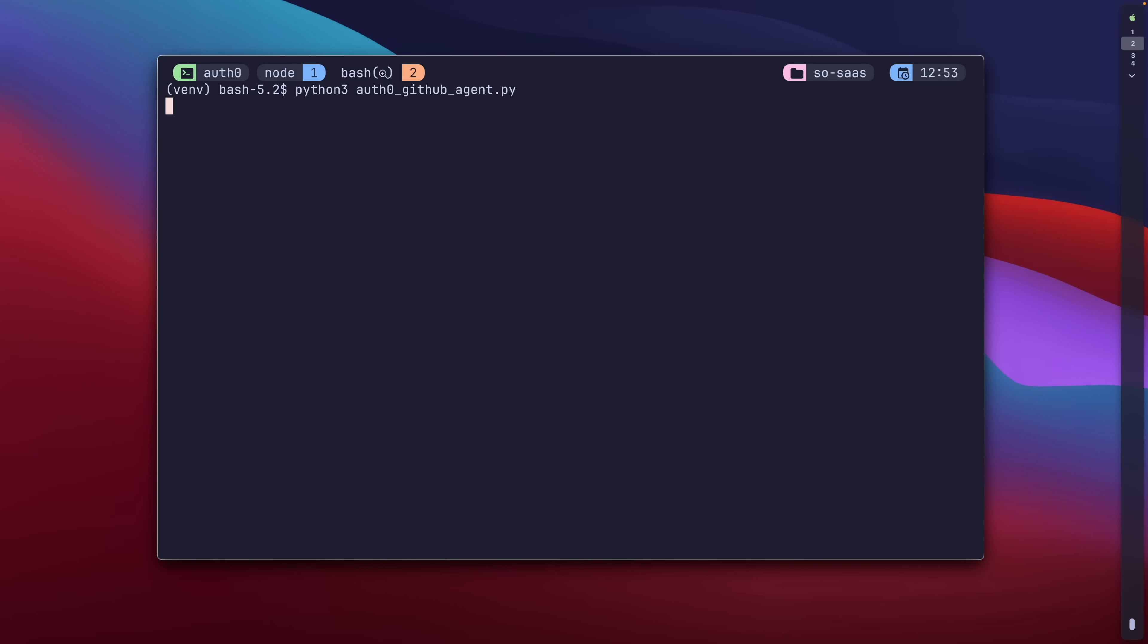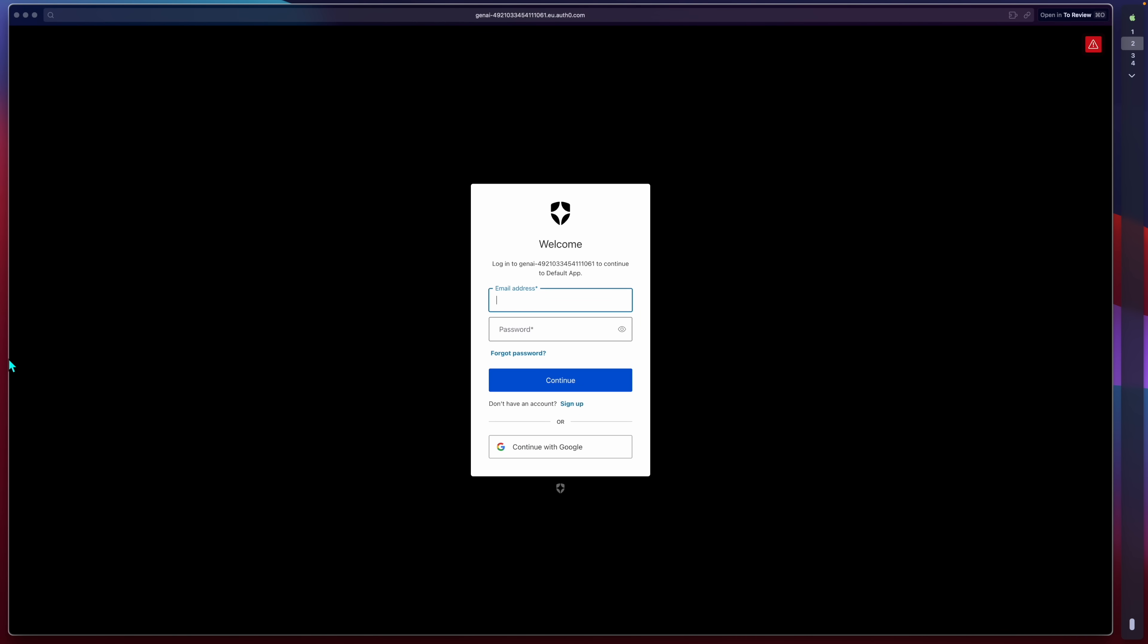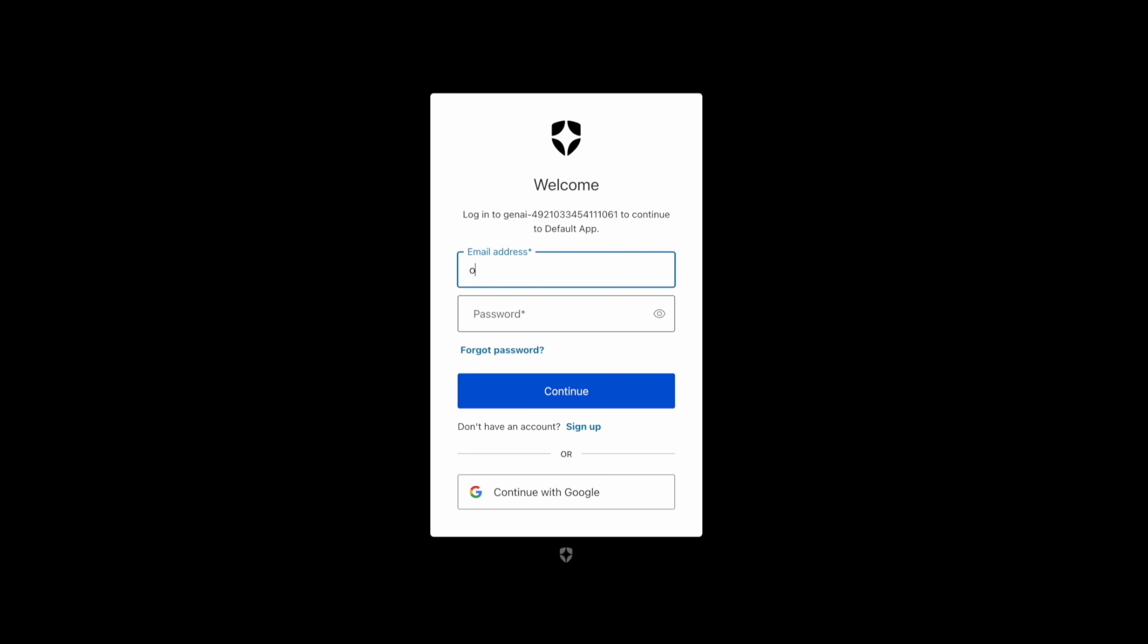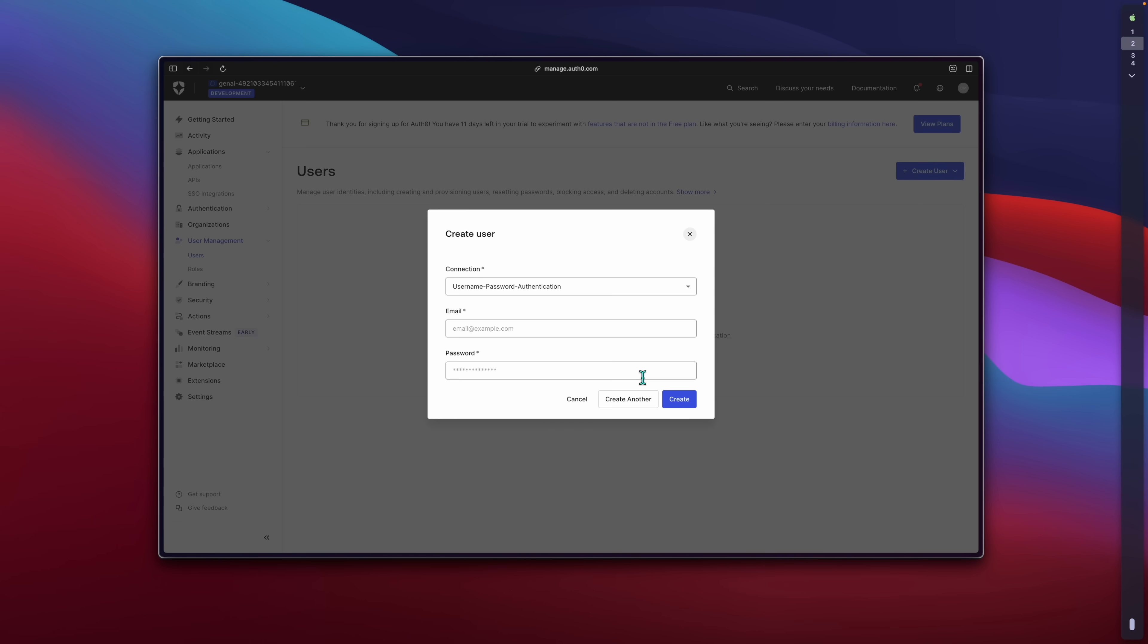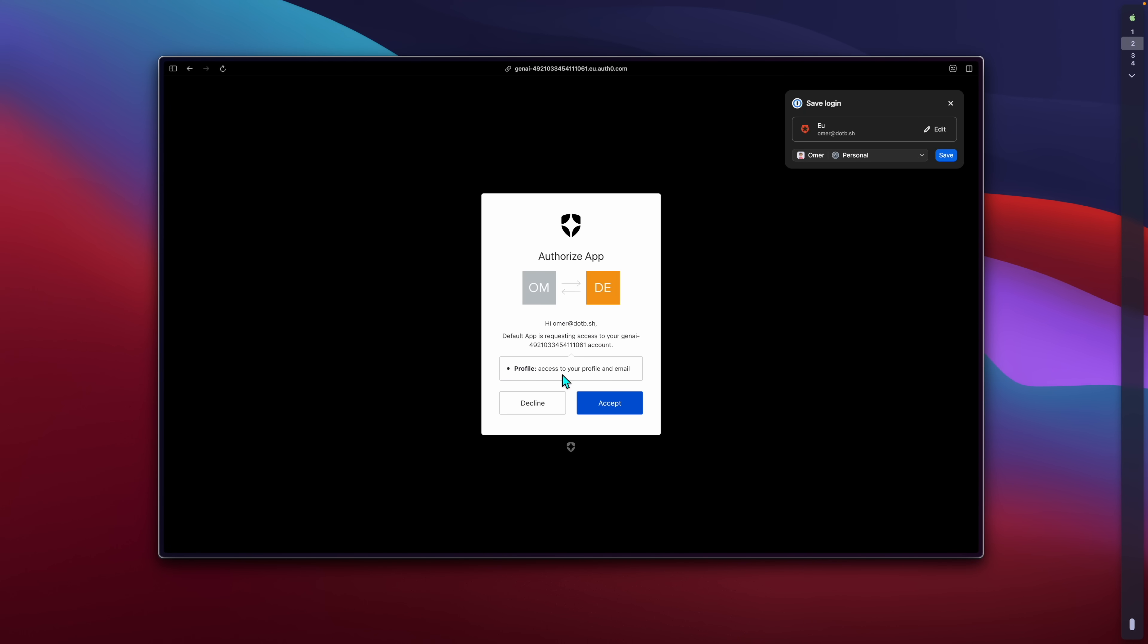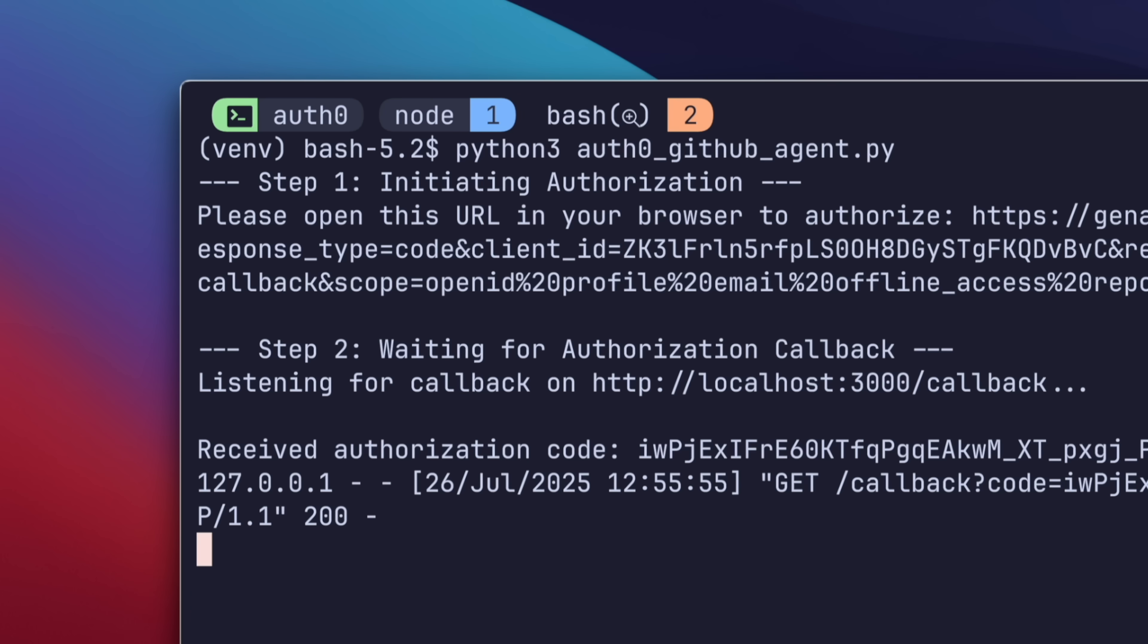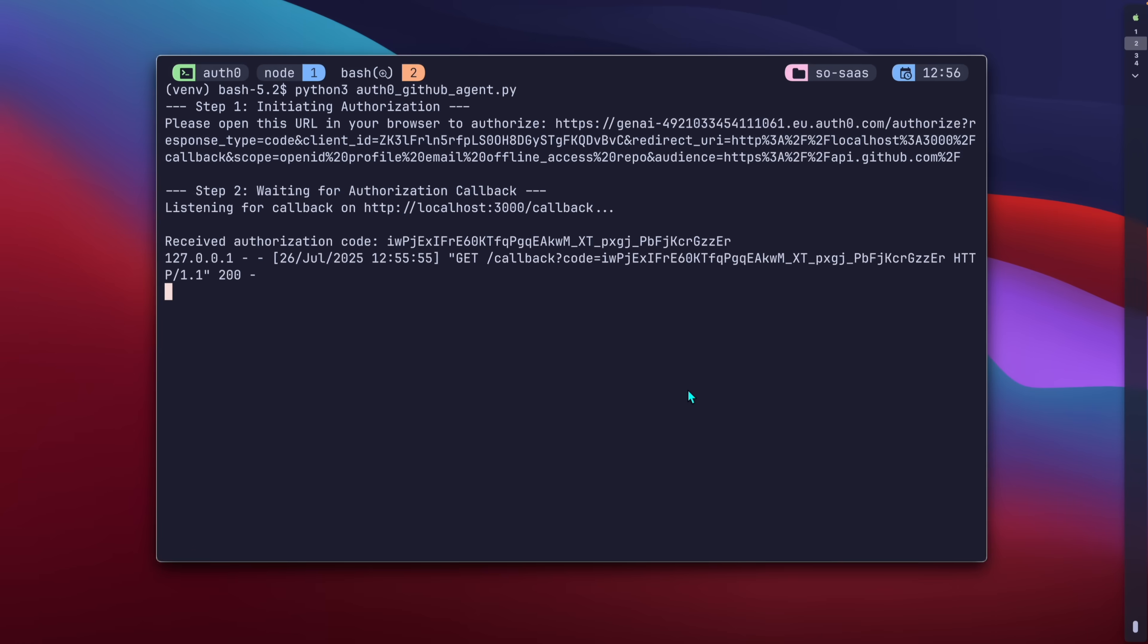Watch what happens. The script runs, and instead of just working, it's asking for my permission. It'll pop my browser, and look at this. It's a standard secure consent screen that Auth0 hosts. It says, I need to log in with a user and password that's created in Auth0. Then the application is requesting to access my GitHub account. I'm in complete control. I'll click accept, I'm redirected, and now back to the terminal where the agent can continue. It has the access it needs.